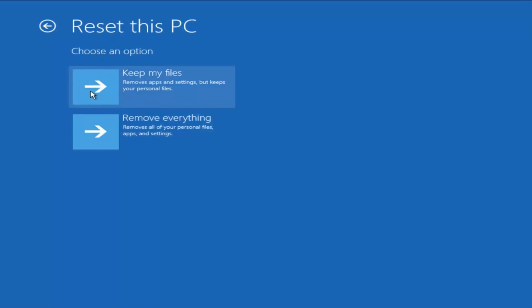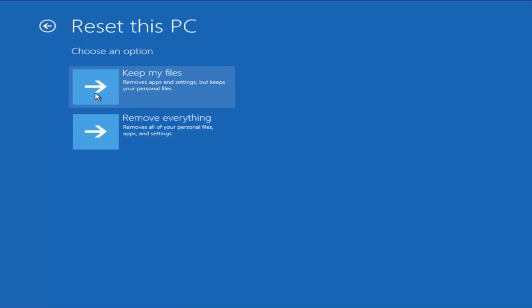We could either try and keep our files when resetting, or we can remove everything and have a clean installation of Windows 10. I would try doing the method of keeping my files, and then at the very end, if nothing else worked, and you didn't really care anymore, try removing everything and resetting Windows 10 back to a factory state.